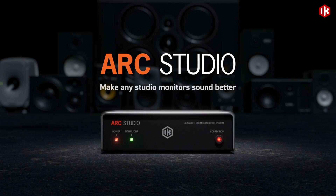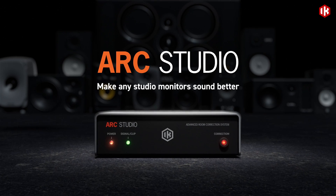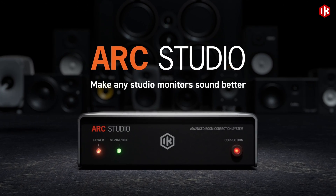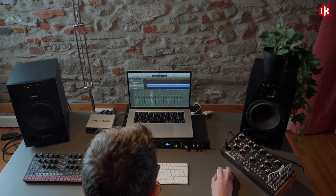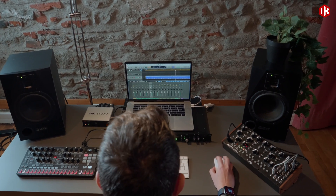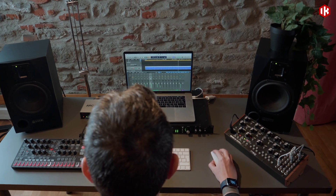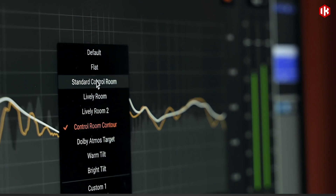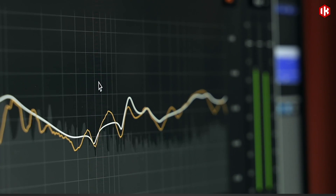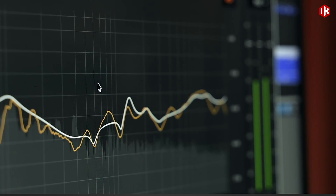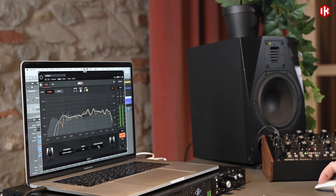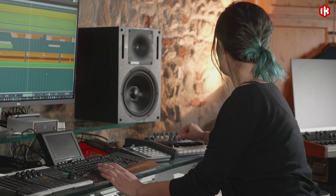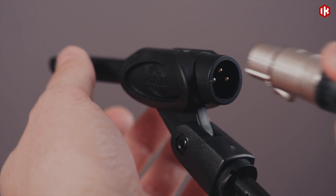ArcStudio and Arc4 takes your room out of the mix, removing the acoustic issues shaping what you hear and letting you mix faster, confident that your work will translate everywhere else. From near fields to mains, Arc4 makes any studio monitors sound better.